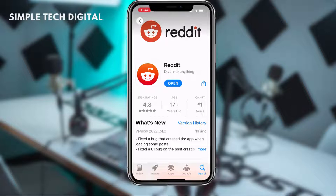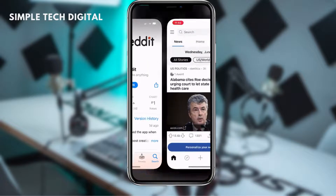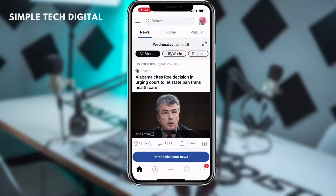Now that we have updated Reddit, the next thing we're going to do is simply open up the application. Once we have opened up Reddit, the next thing we're going to do is simply click on the plus icon located at the bottom of the screen.